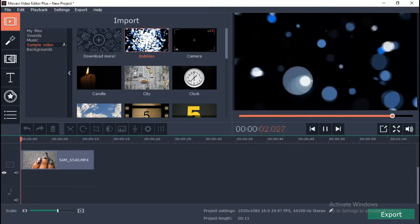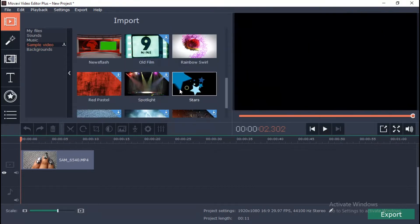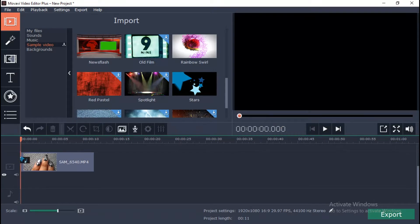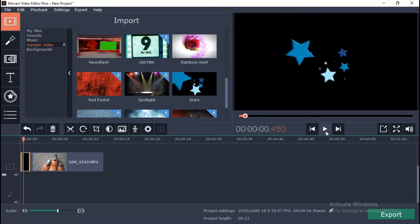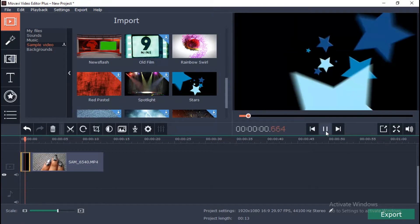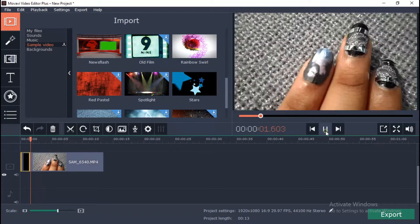Simply drag and drop the audio clips and video clips, putting them in the order. Check the results in the preview window.